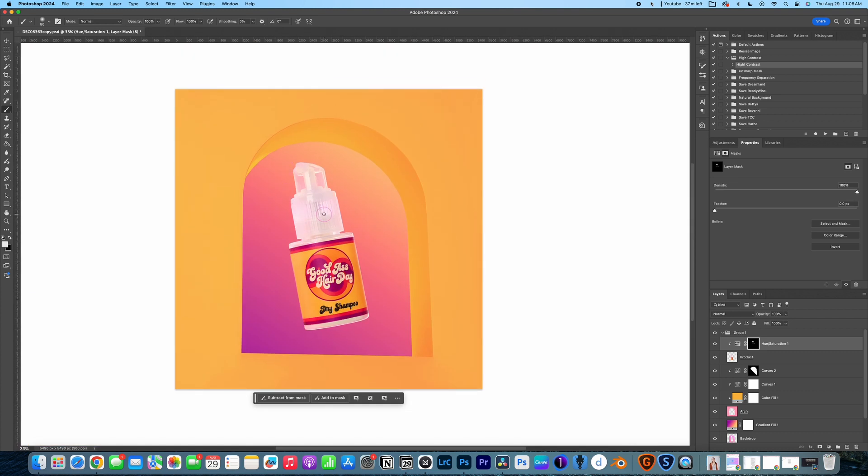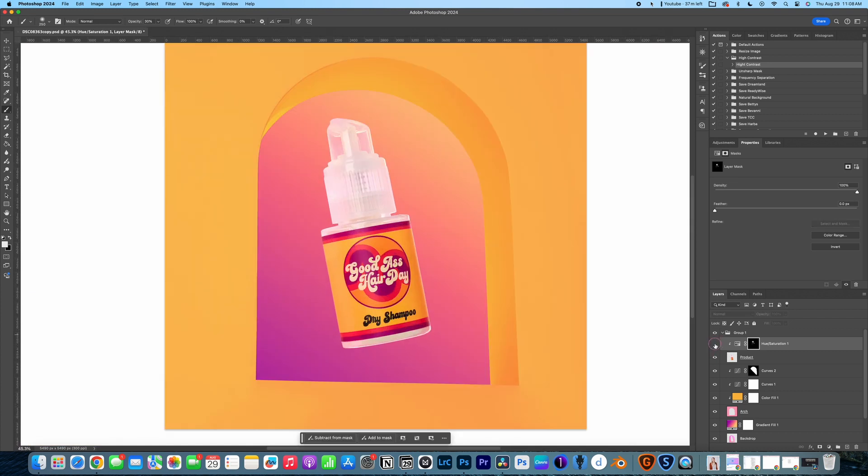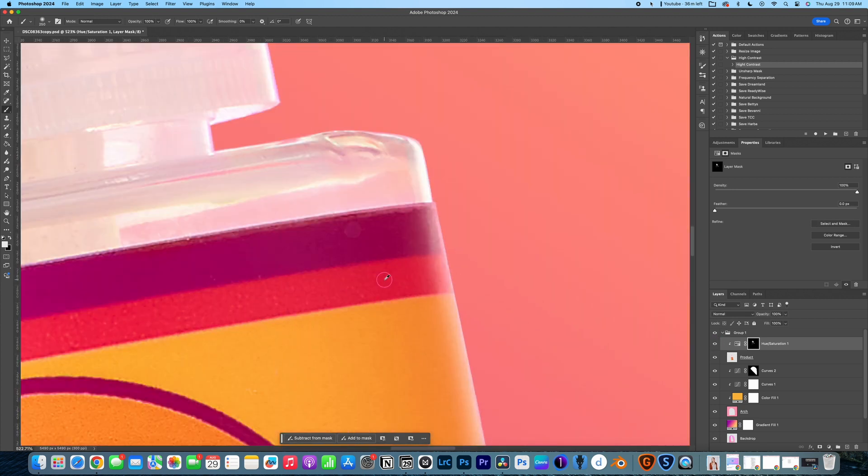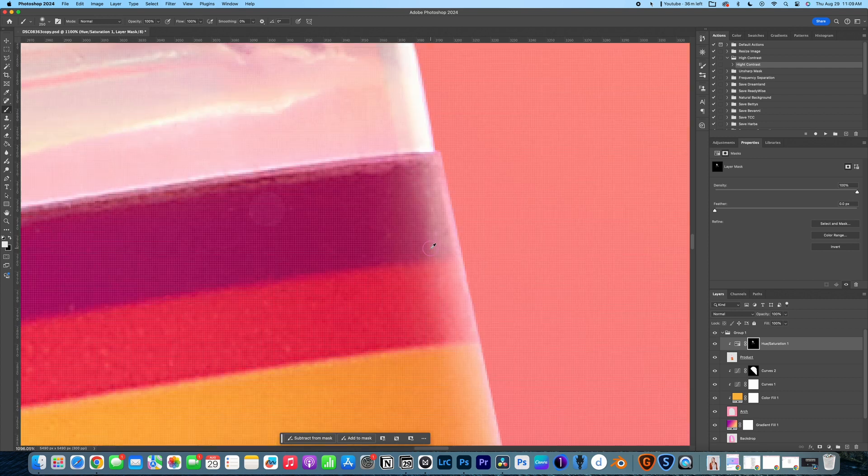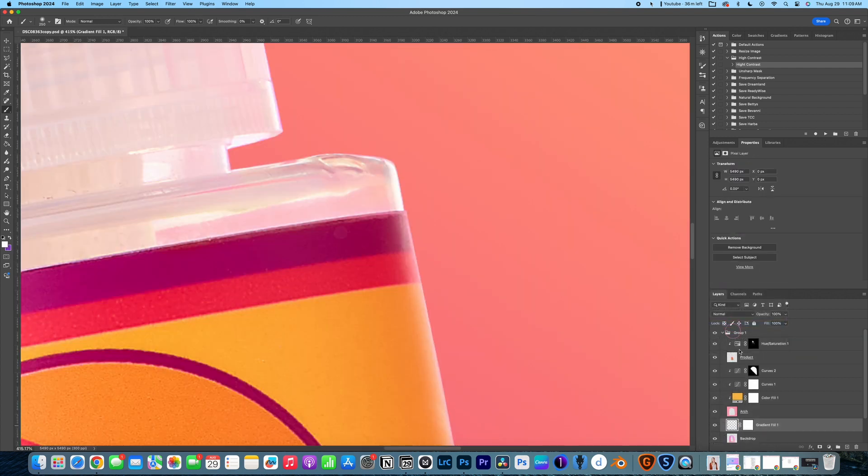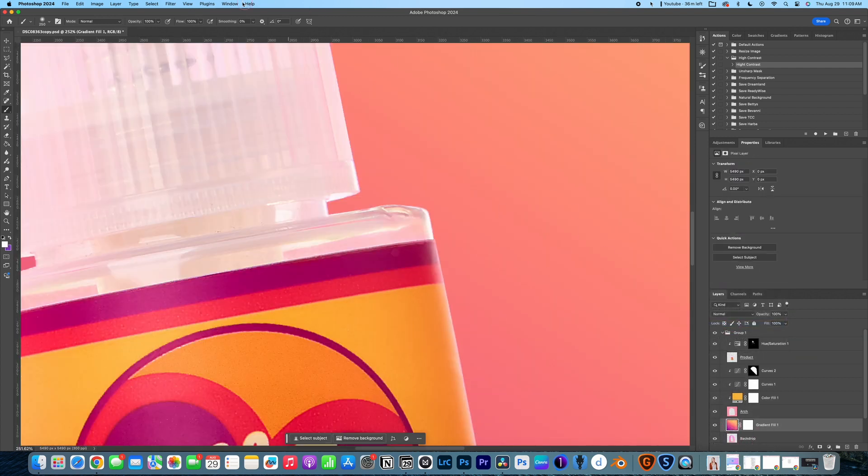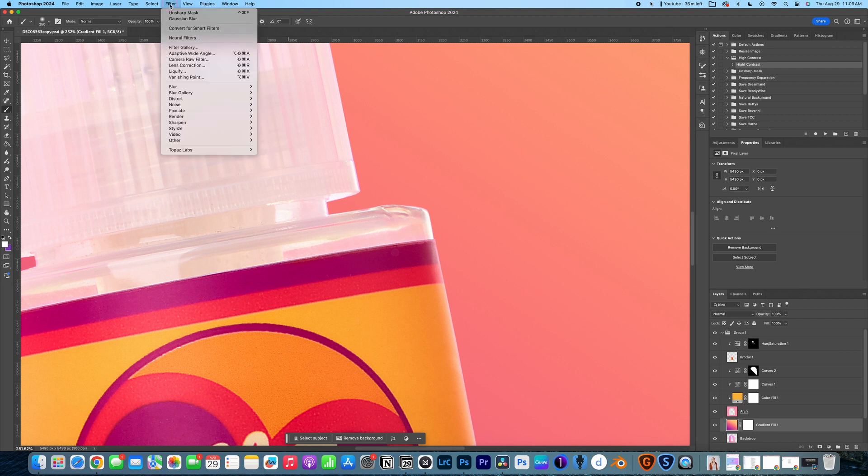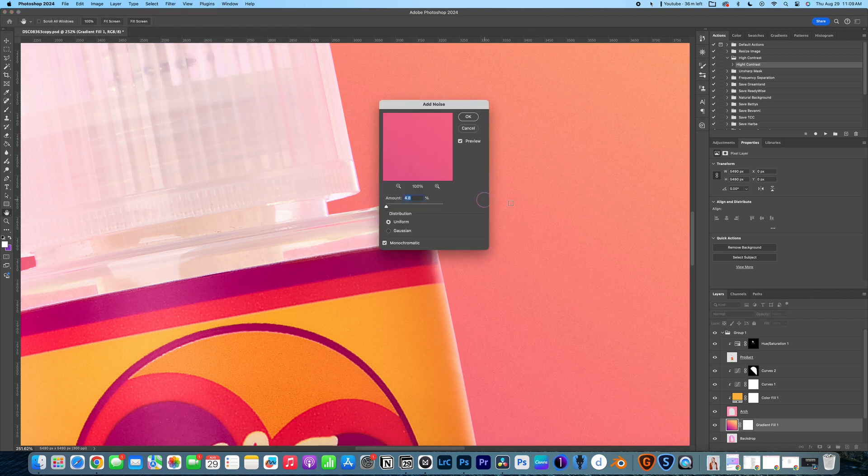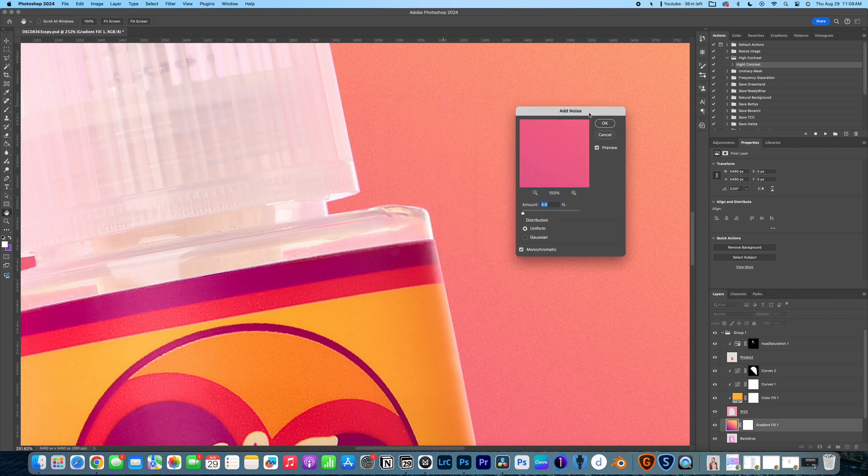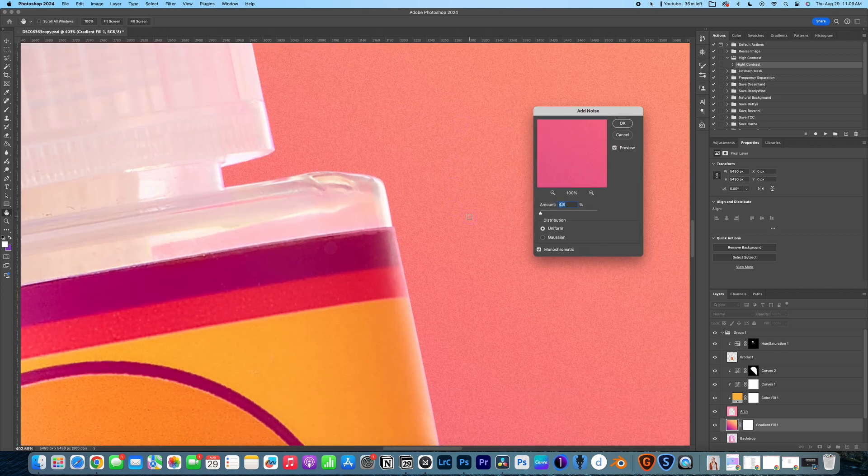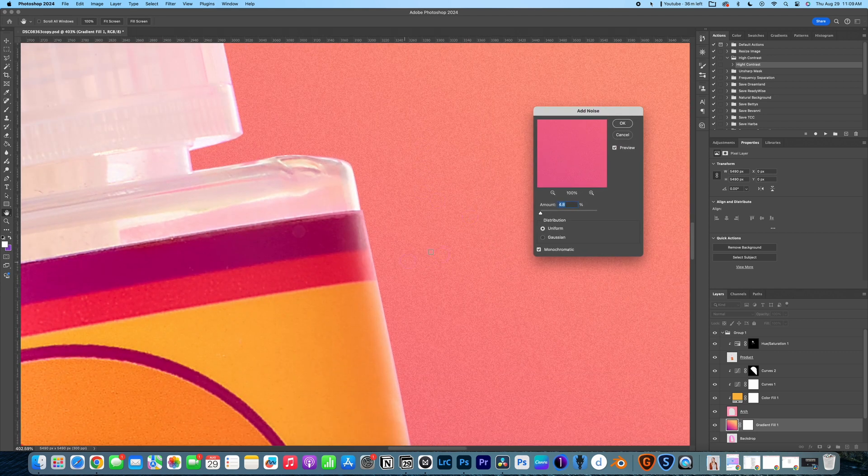And that is looking better. So I'll turn that on and off so that you can see the difference. Now, one thing I also like to do, because it is perfectly smooth, I will rasterize this layer and I will add some noise. So I'll go filter, noise, add noise. And if I move this to the side and zoom in, you can see that it's going to just add a little bit more noise to the image to make it look like that backdrop is realistic.